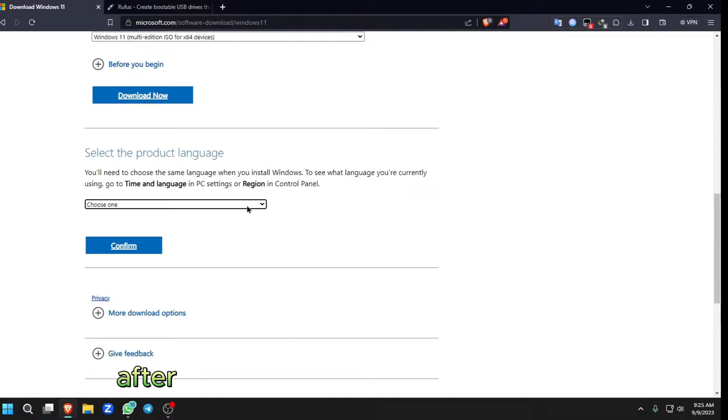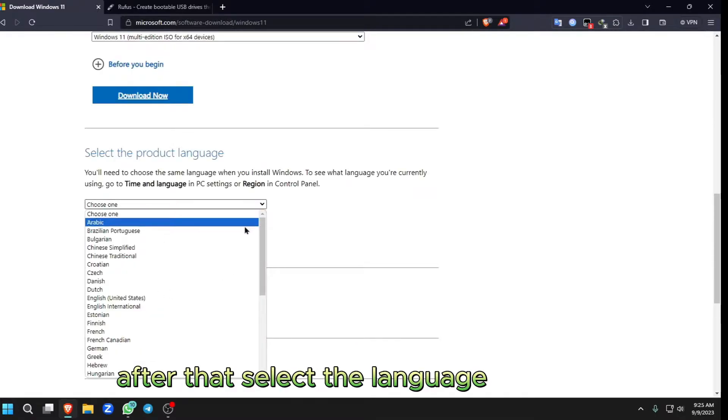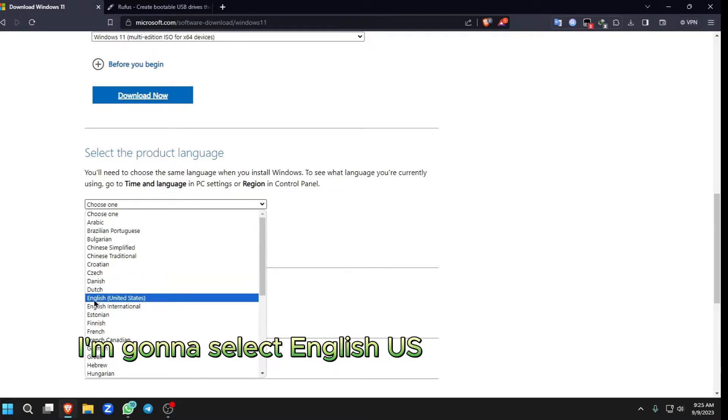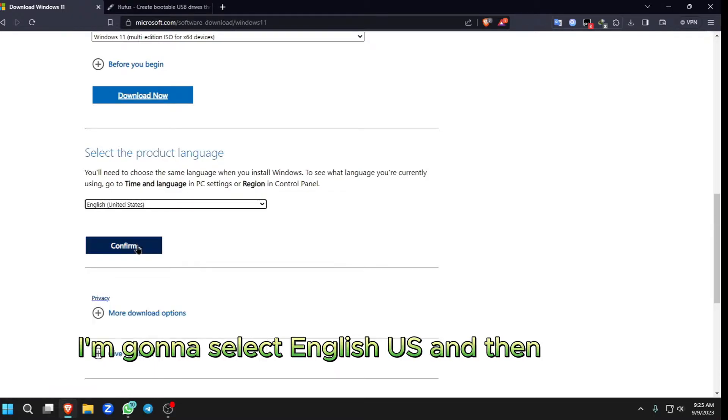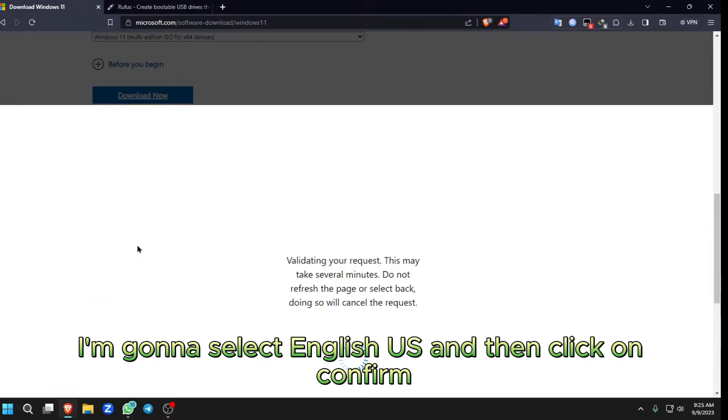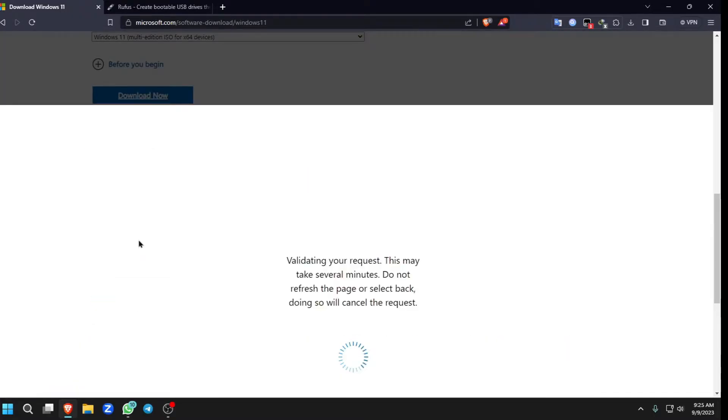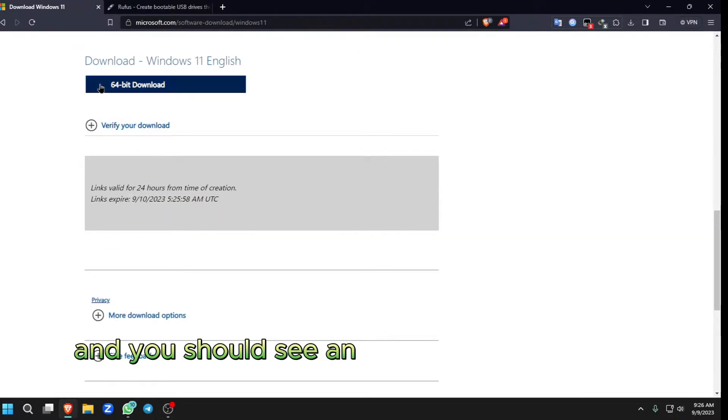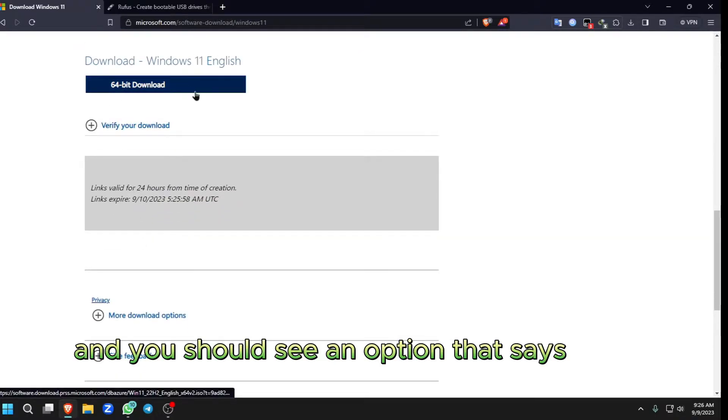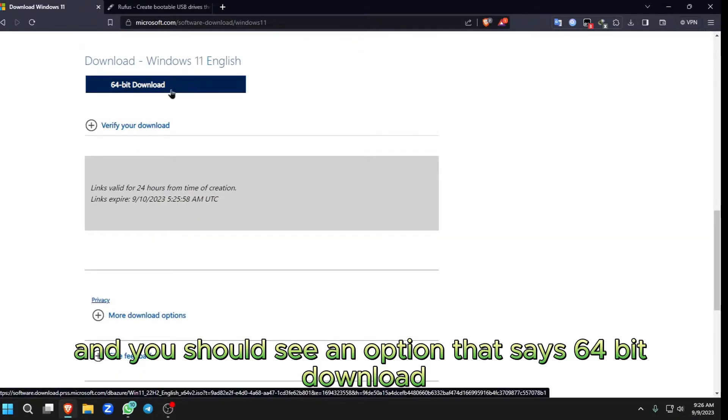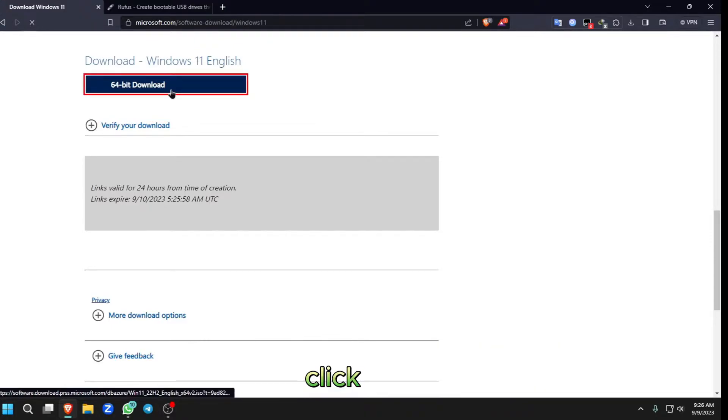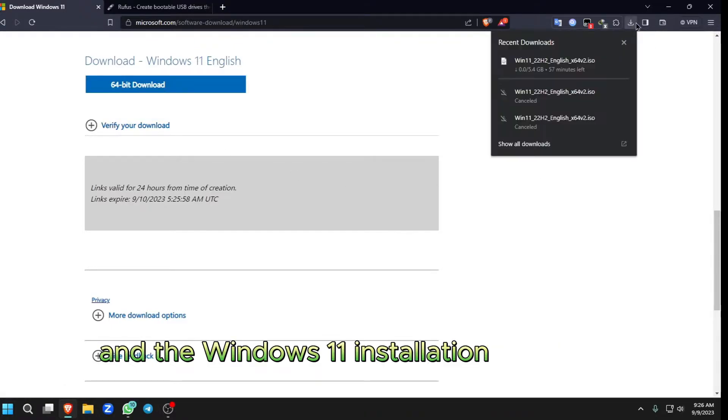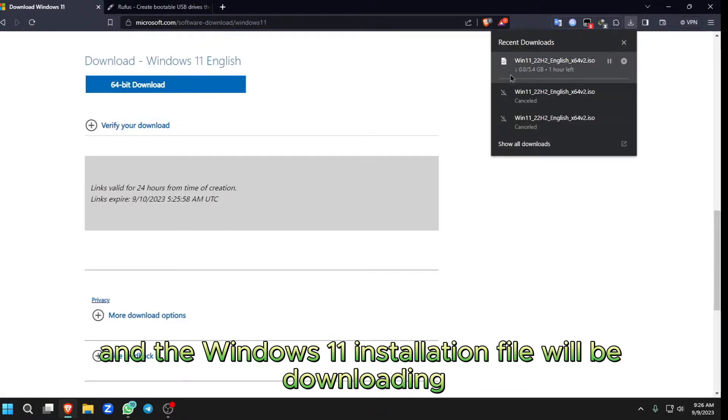After that, select the language you want. I'm going to select English US and then click on Confirm. And you should see an option that says 64-bit Download. Click on it and the Windows 11 Installation file will be downloading.